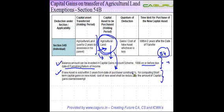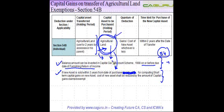The term construction will not apply in the context of agricultural land. If the new agricultural land that you purchased is sold within three years from the date of purchase, then whatever capital gains arose to you earlier which were exempted will be reduced from the cost of this particular agricultural land. Accordingly, you will pay a higher amount of capital gains on this land, which will always be a short-term capital gain.